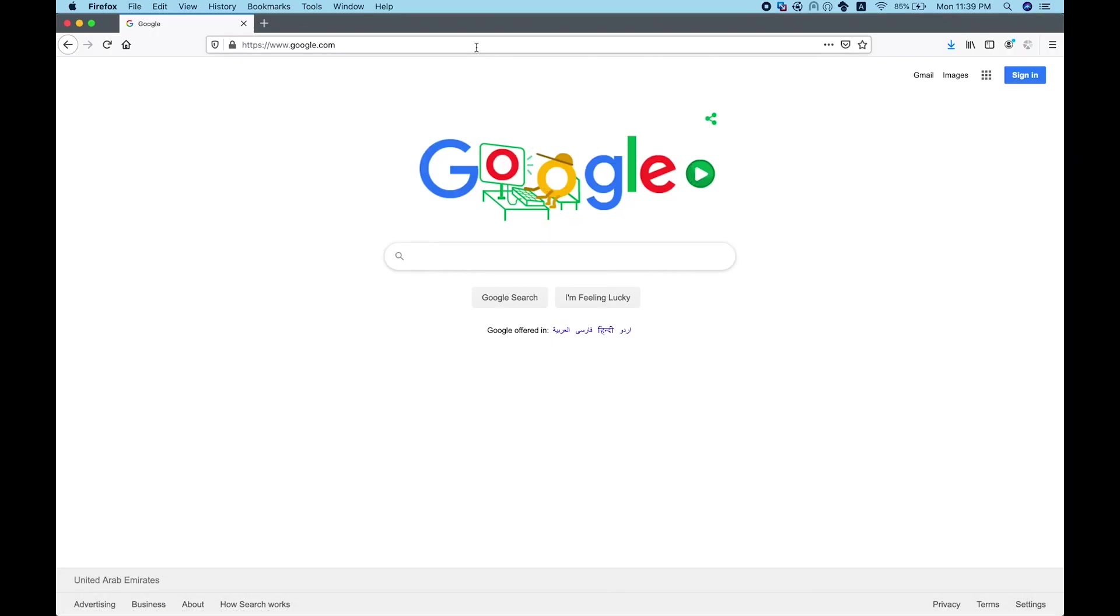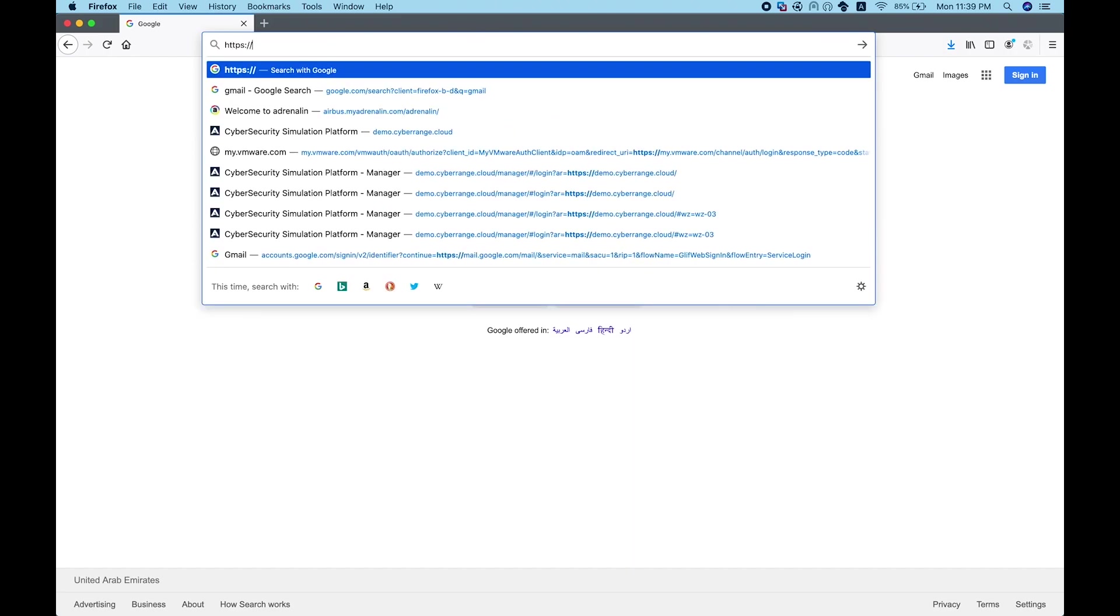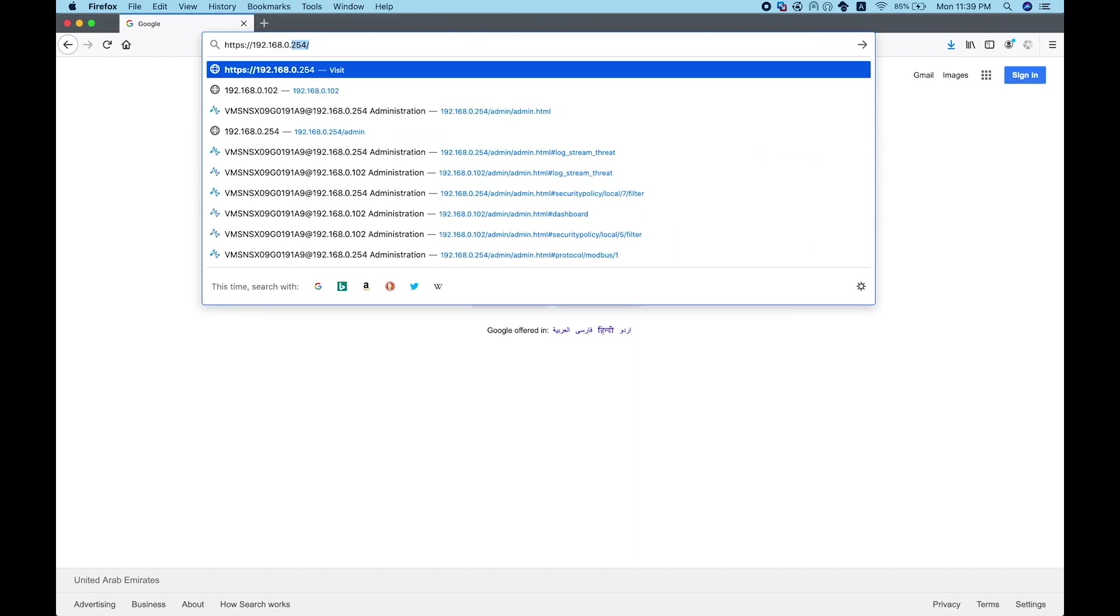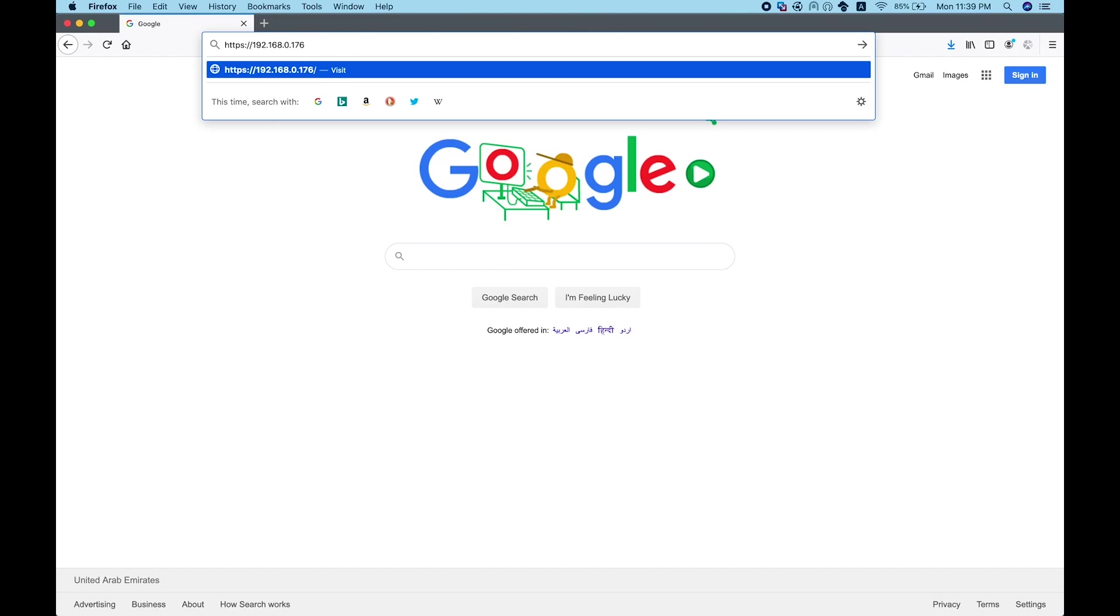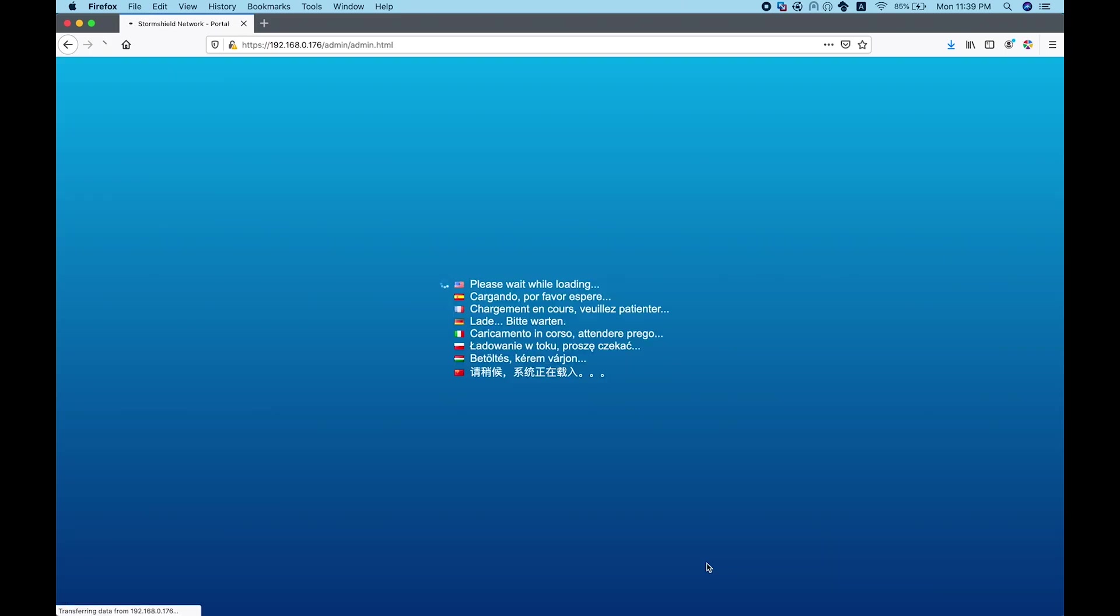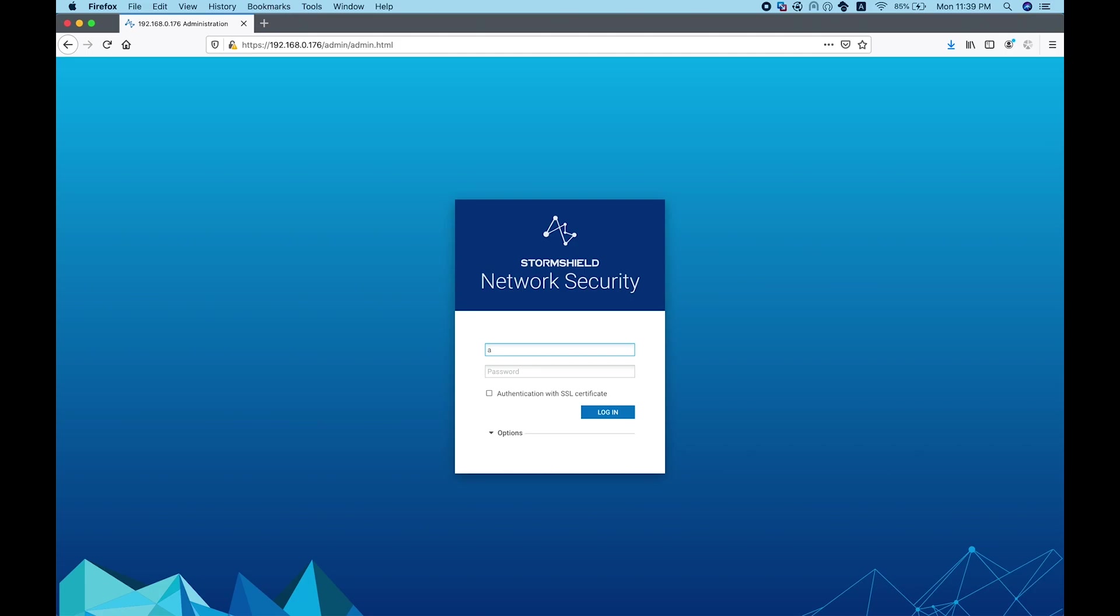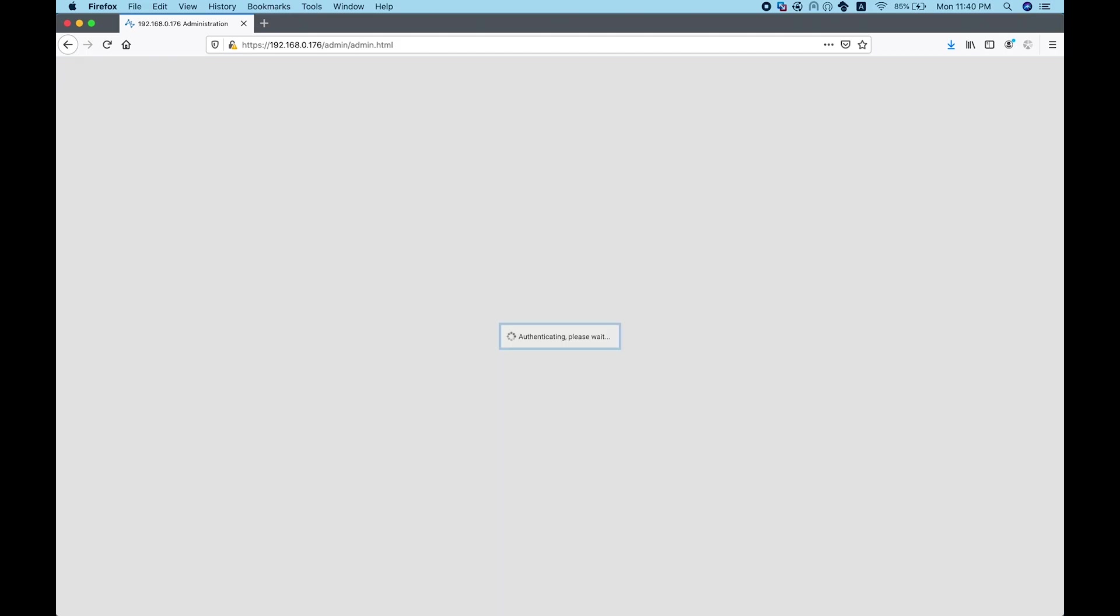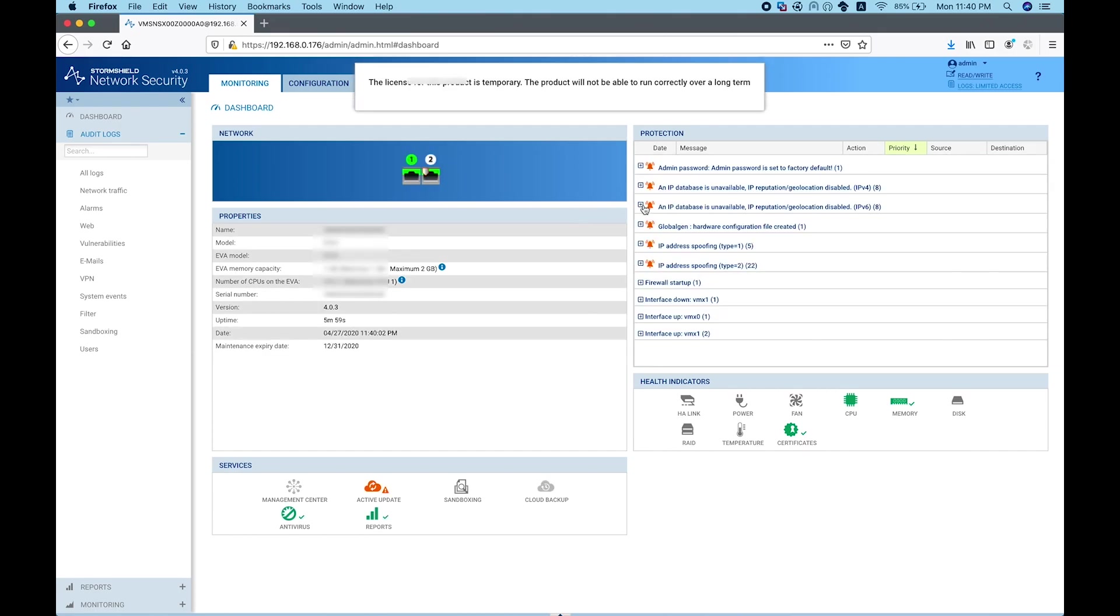I'll go to HTTPS 192.168.0.176, admin. This is how we connect to it for the first time. I need to accept that the certificate is not trusted, then log in with the password I set.